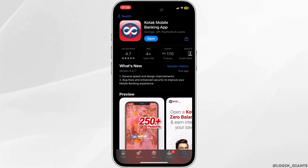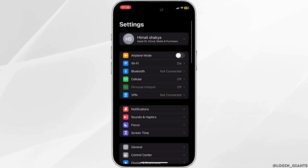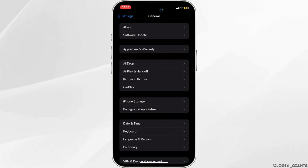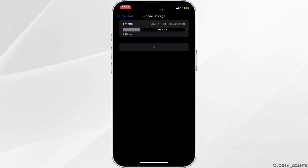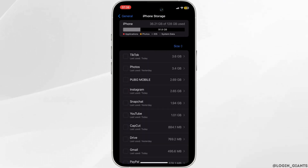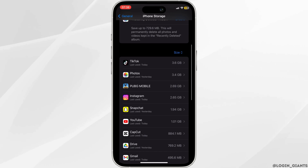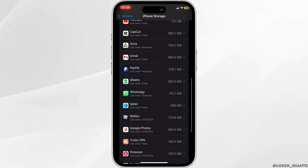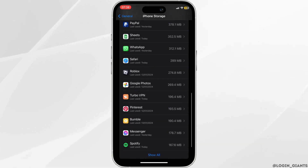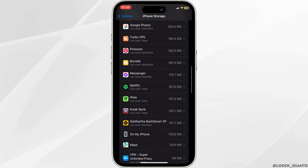Once your application is up to date, the next thing you want to do is head over to your device settings. Move into General, then head over to iPhone Storage. Search for the application Kotak Bank and head over to it.